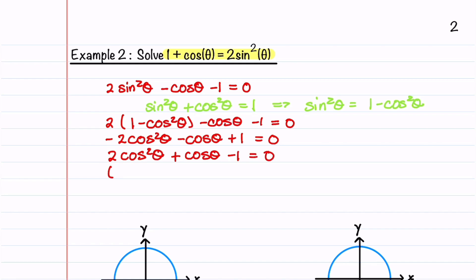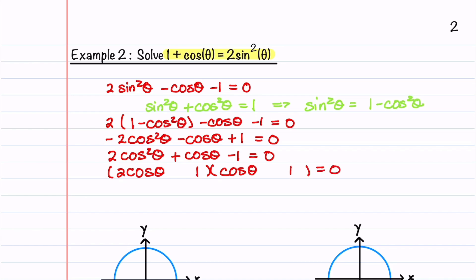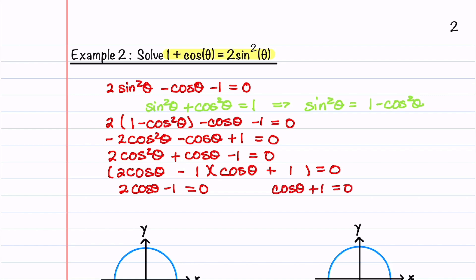We can factor this equation. We have (2 cosine θ − 1)(cosine θ + 1) = 0. This gives us two equations: 2 cosine θ − 1 = 0 and cosine θ + 1 = 0. From the first equation we get cosine θ = 1 half, and the second equation gives cosine θ = minus 1.